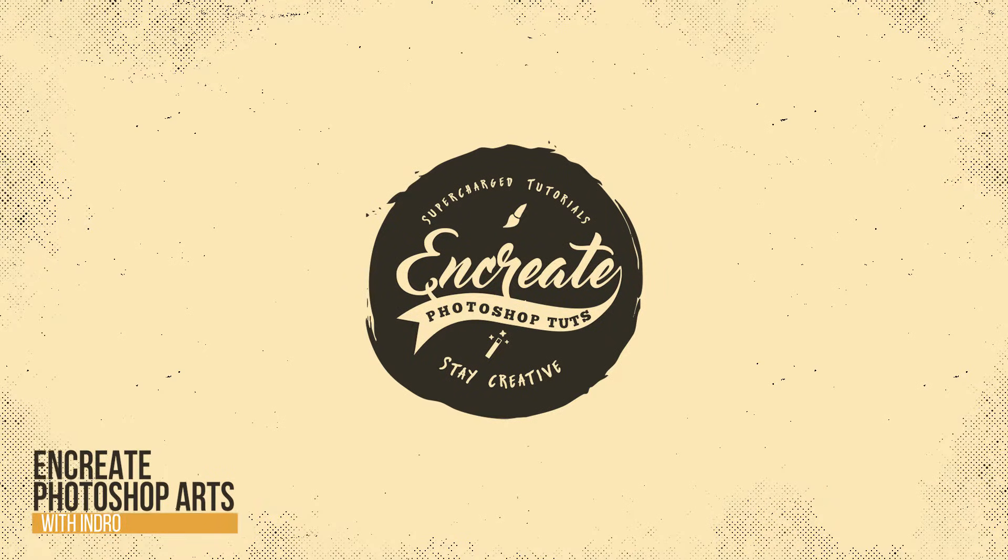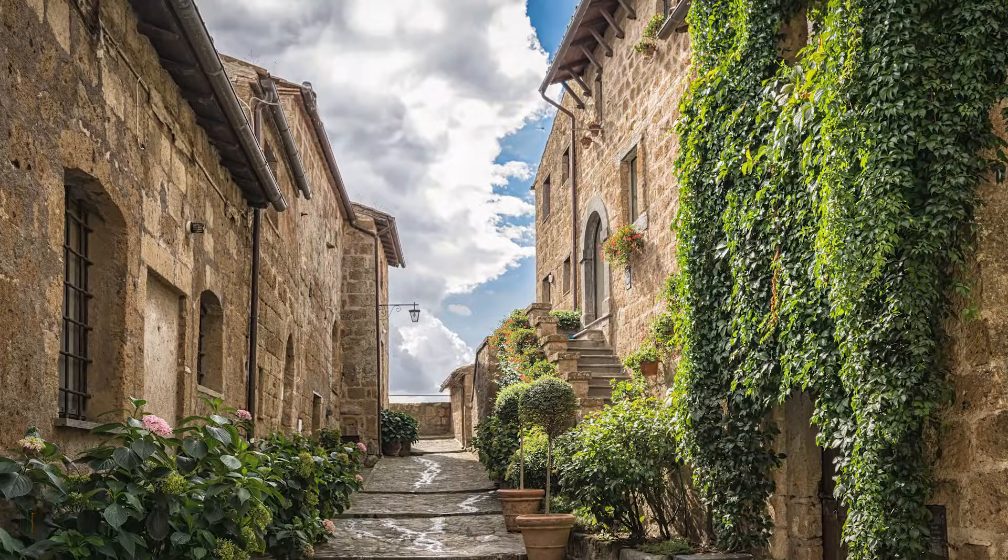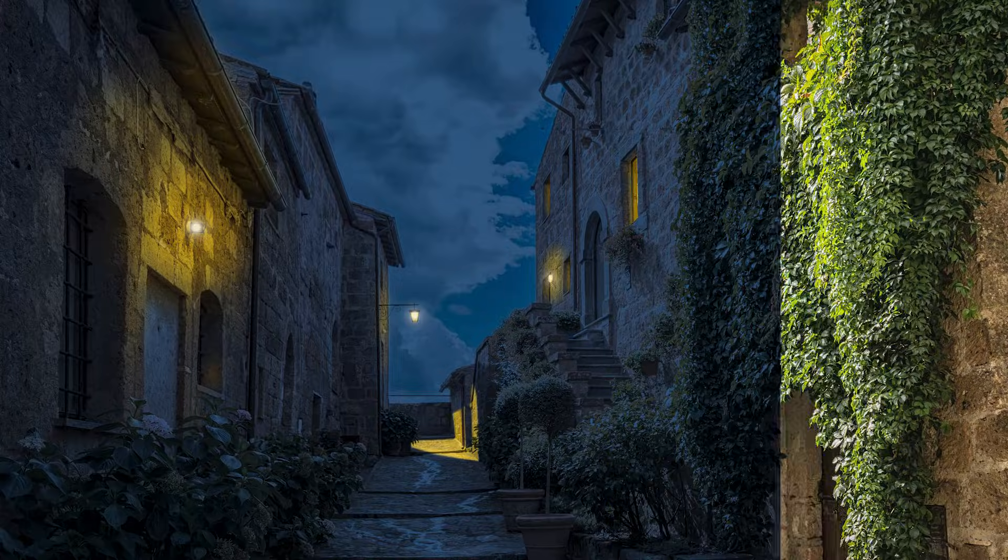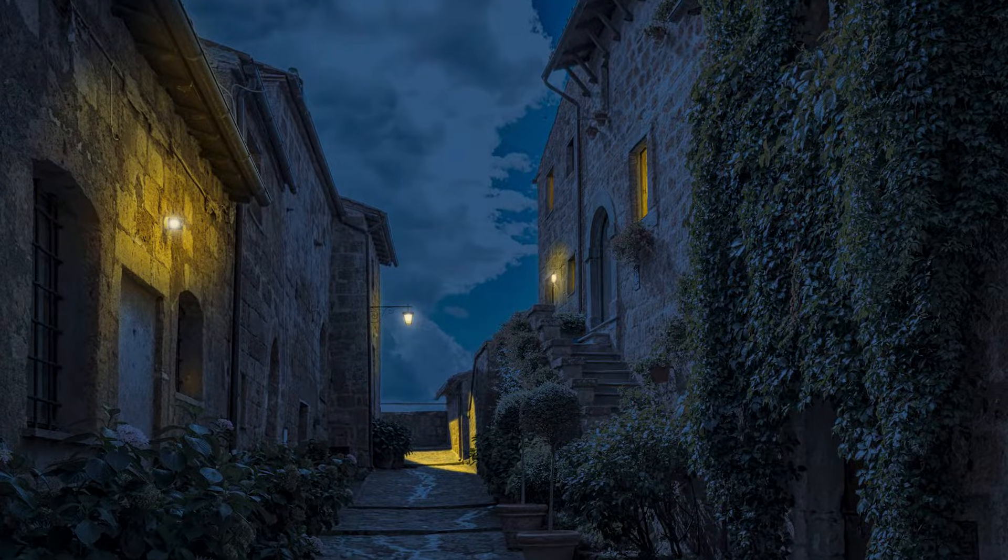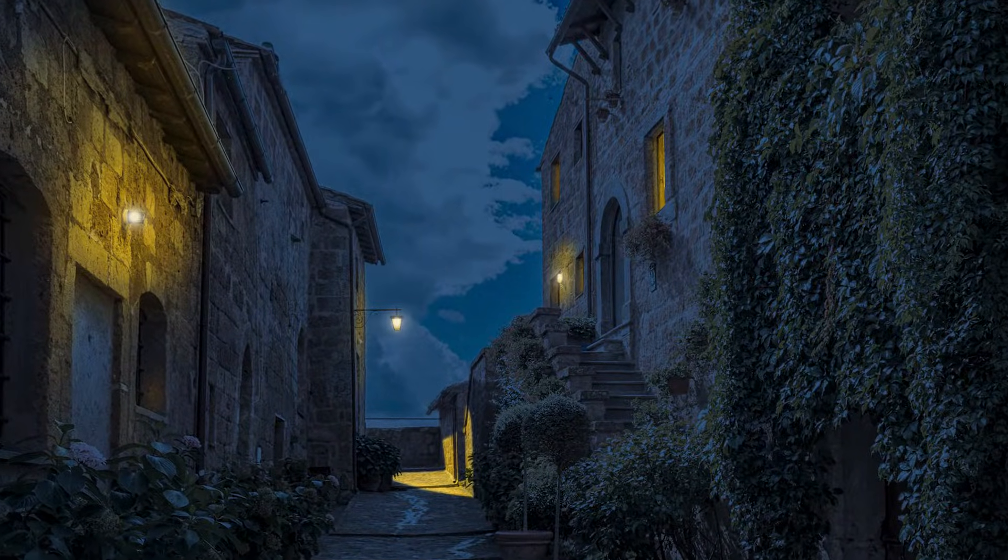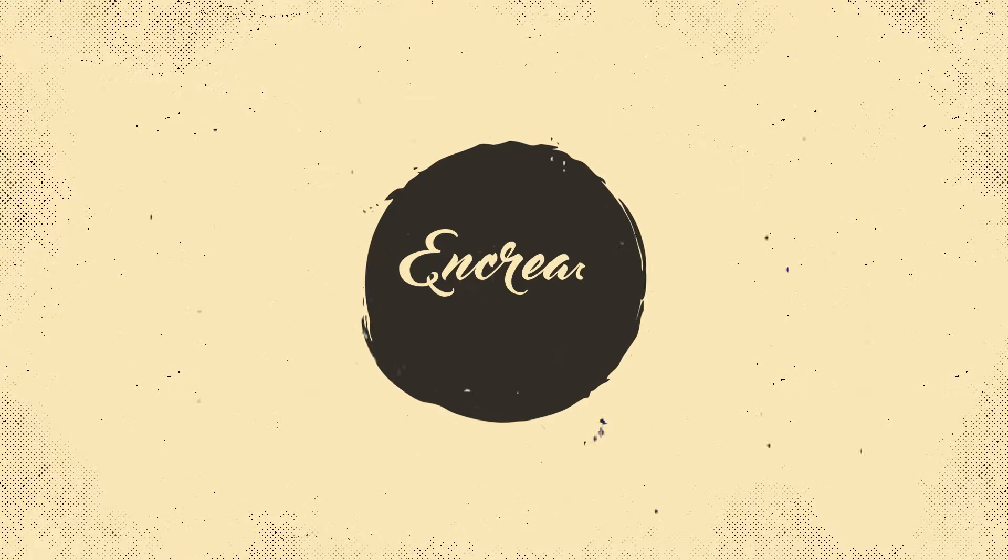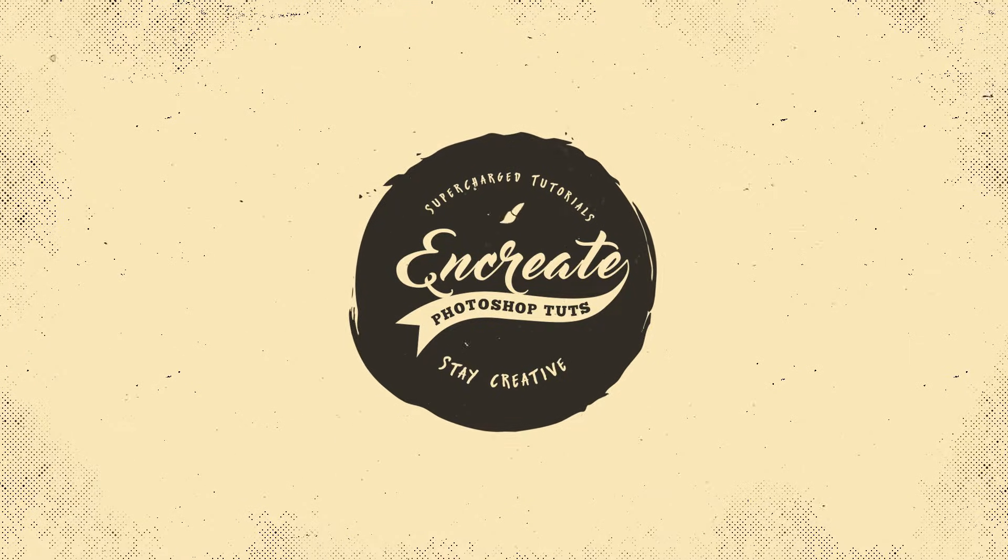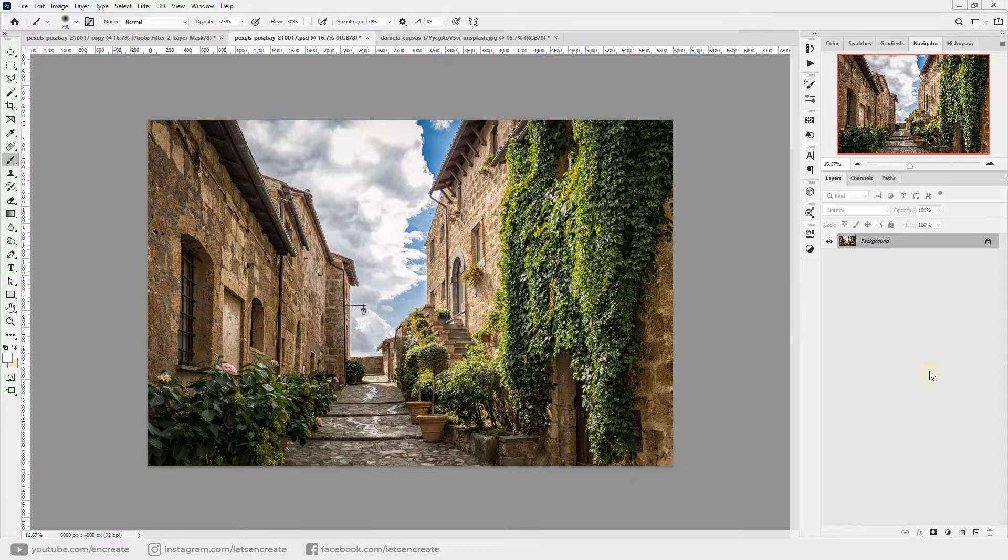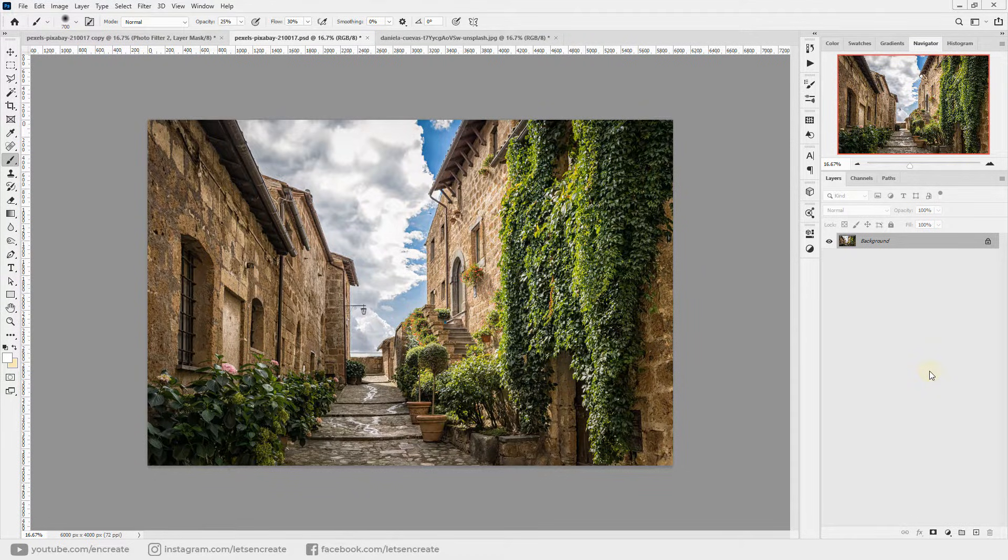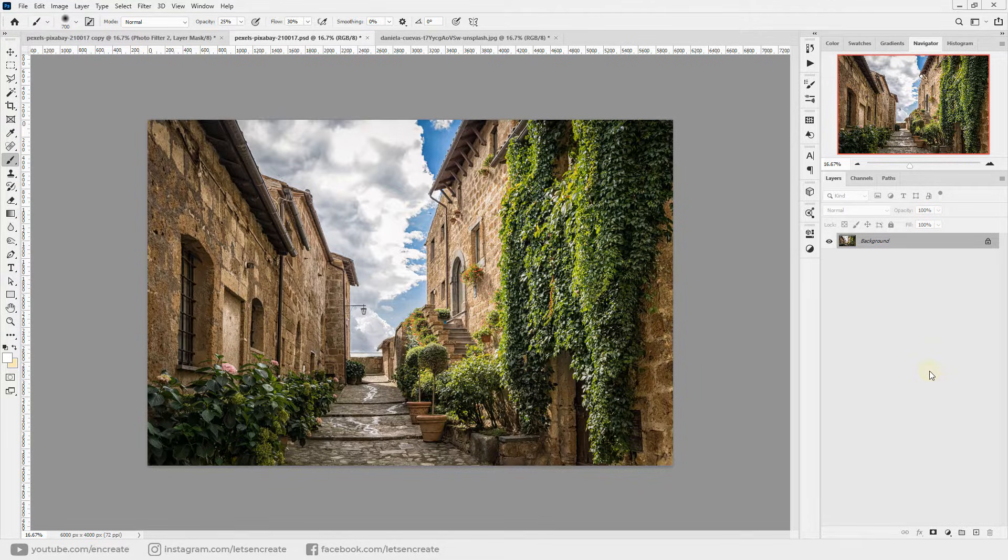Hey there, what's up everybody, Indra here. Today I will show you how you can easily turn a day photo into night in Photoshop. So here we are in Photoshop and I have this beautiful picture I downloaded from pexels.com. You can find the link to the images used in the description section.